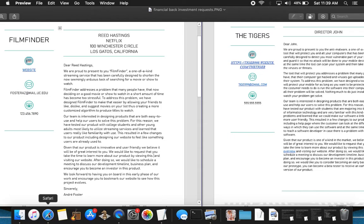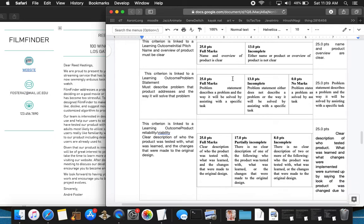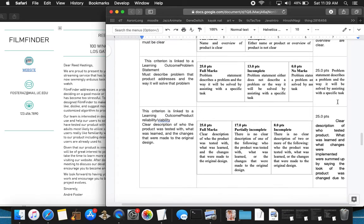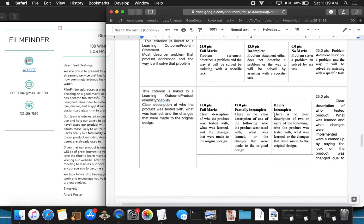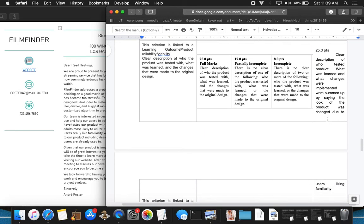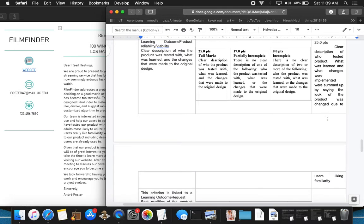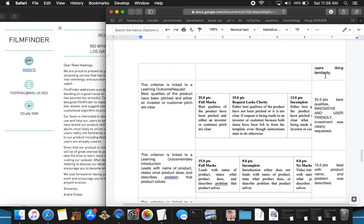Now I'm just, after vaguely going over this, I'm going to go back to my rubric and explain those specifically. 25 points, the name and overview product is very clear. 25 points again for this. It says problem statement describes a problem and how it will be addressing that problem. 25 points here because the clear description of who tested the product, what was learned, and what changes were implemented by summed up by saying, look at the product changes. That's okay.